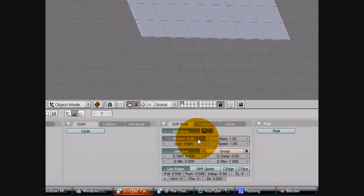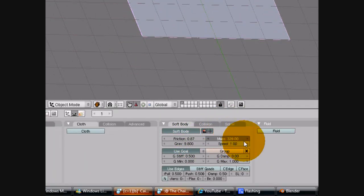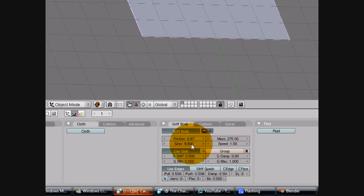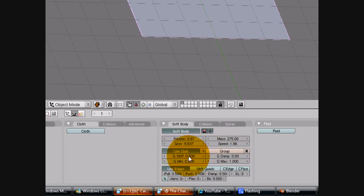Then from there, you can tinker around with the settings and adjust to your heart's content. Just experiment, you never know, you may find a new type of material.